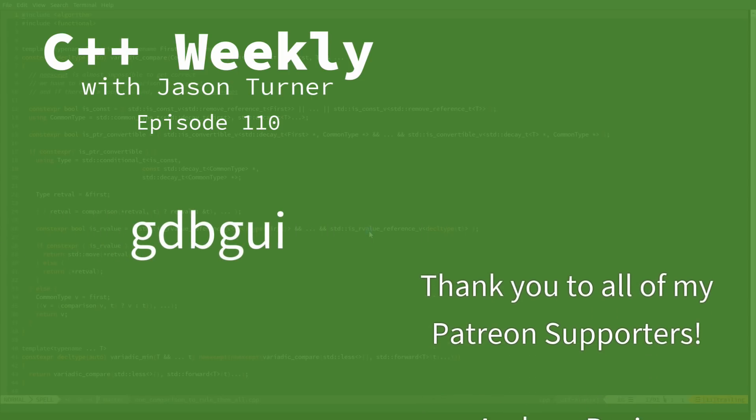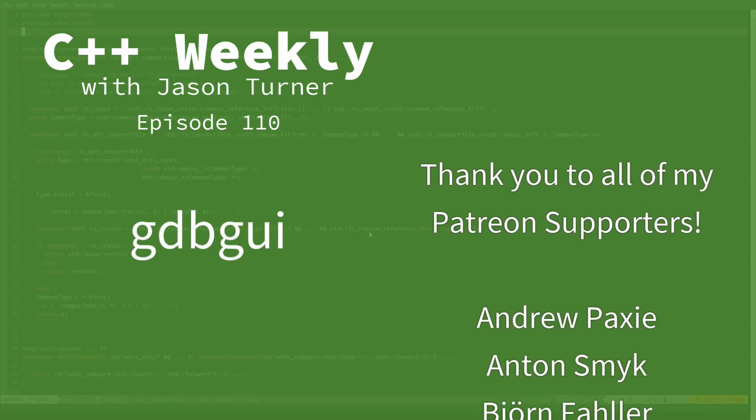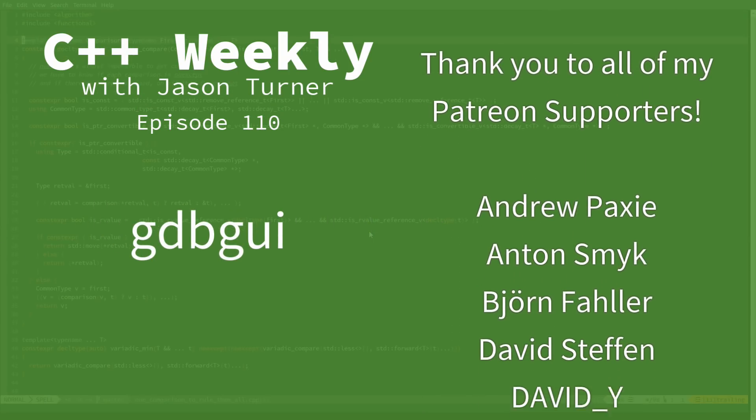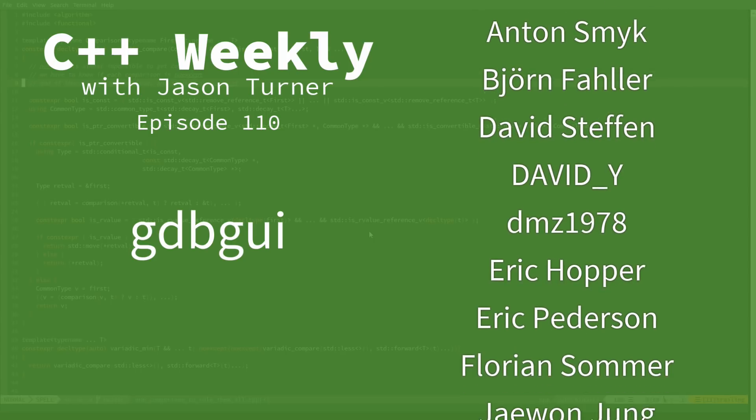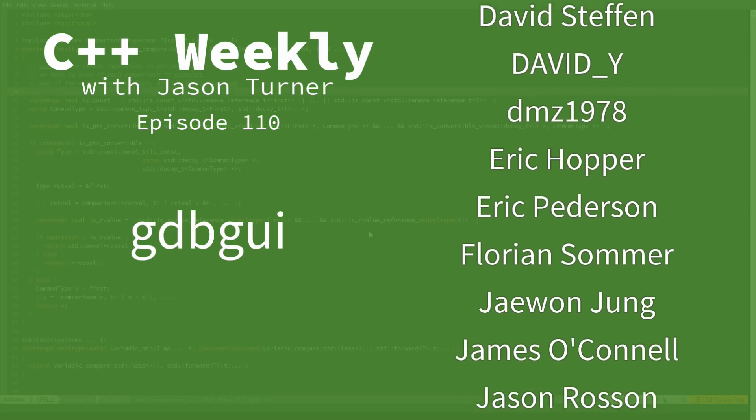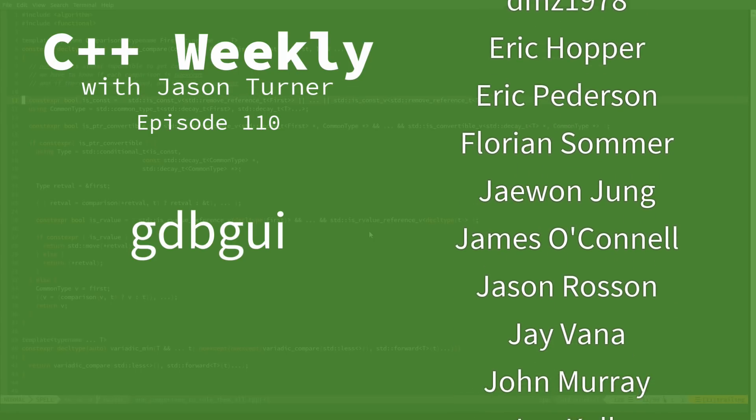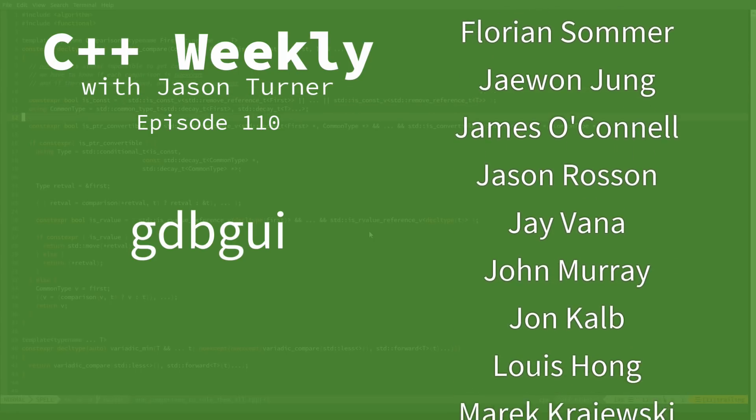Hello and welcome to C++ Weekly. I'm your host Jason Turner. I'm available for on-site training, code reviews, and contracting.